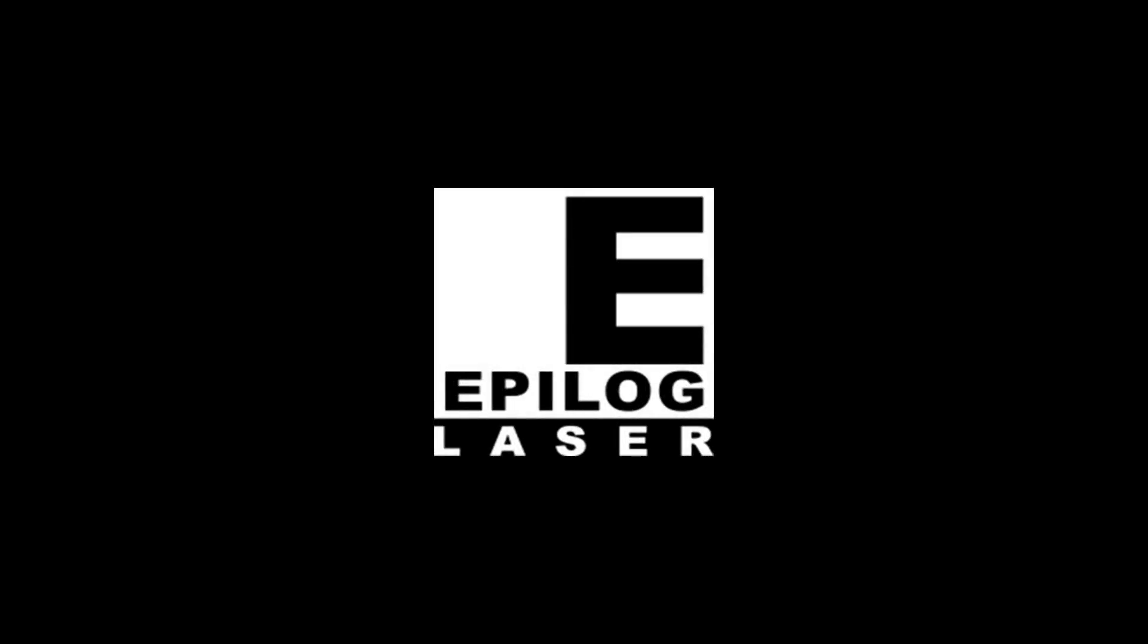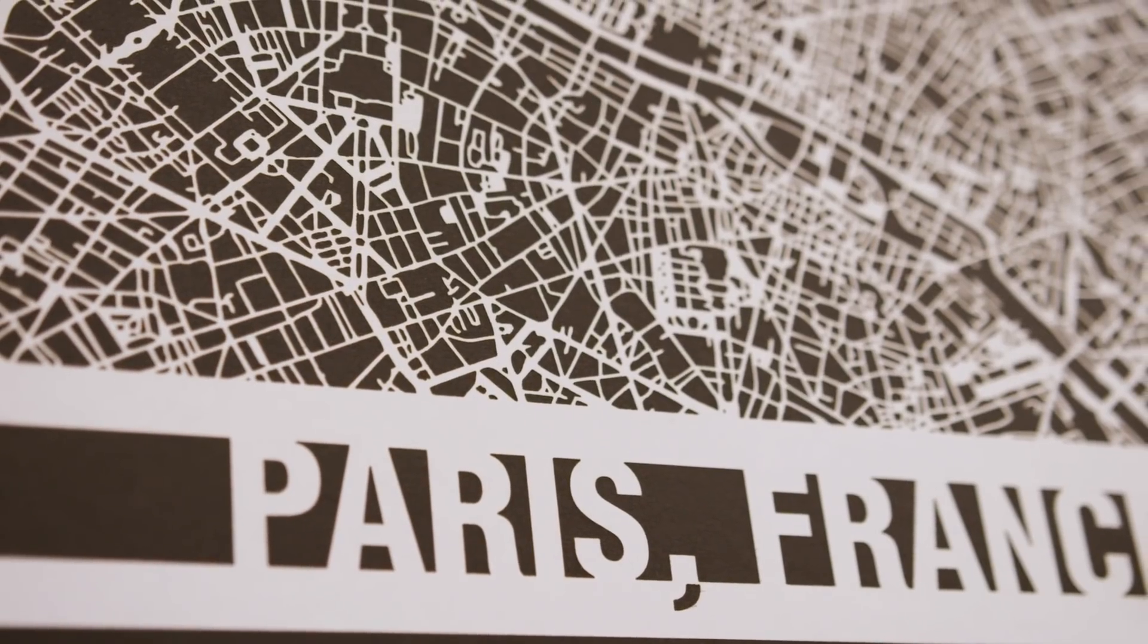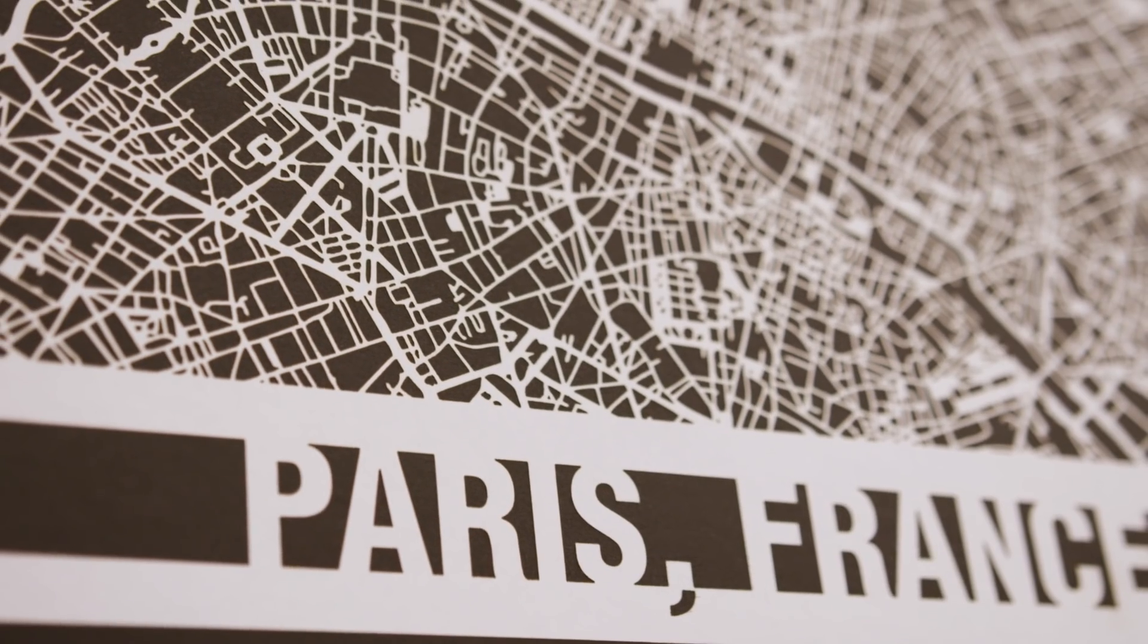Laser engraved or cut city maps are easy to create and will quickly become a great new addition to your popular laser engraved and cut products.